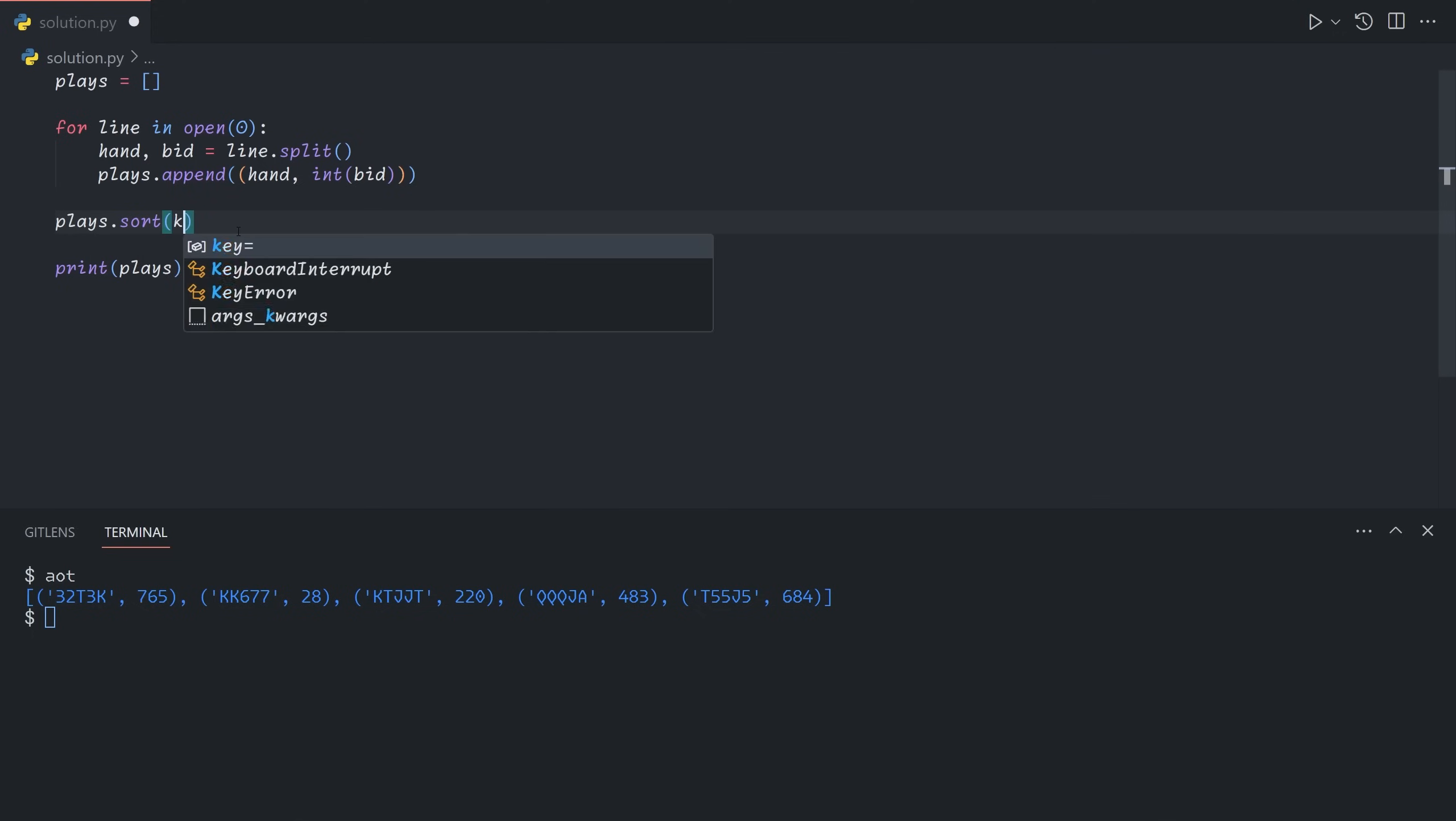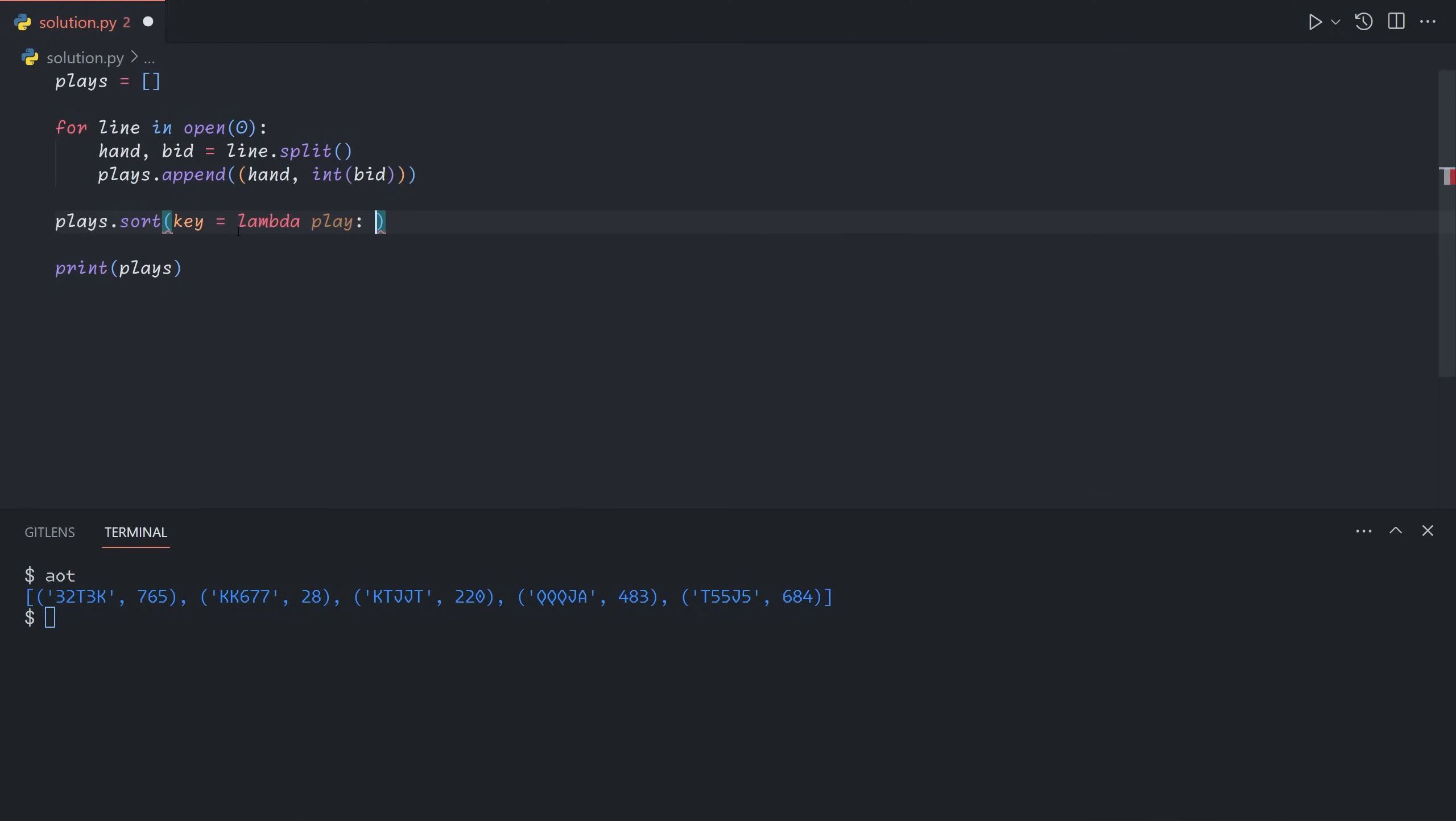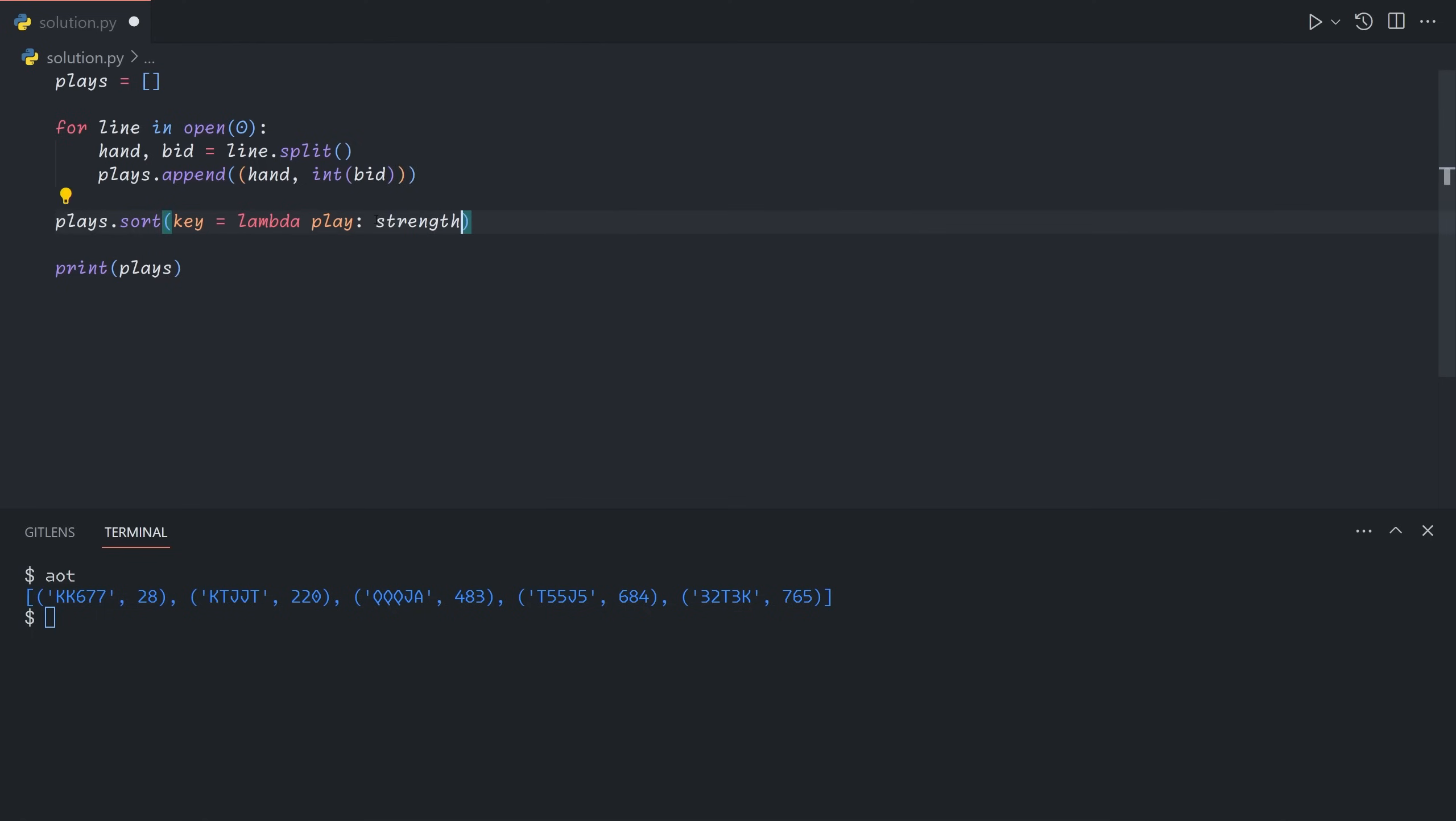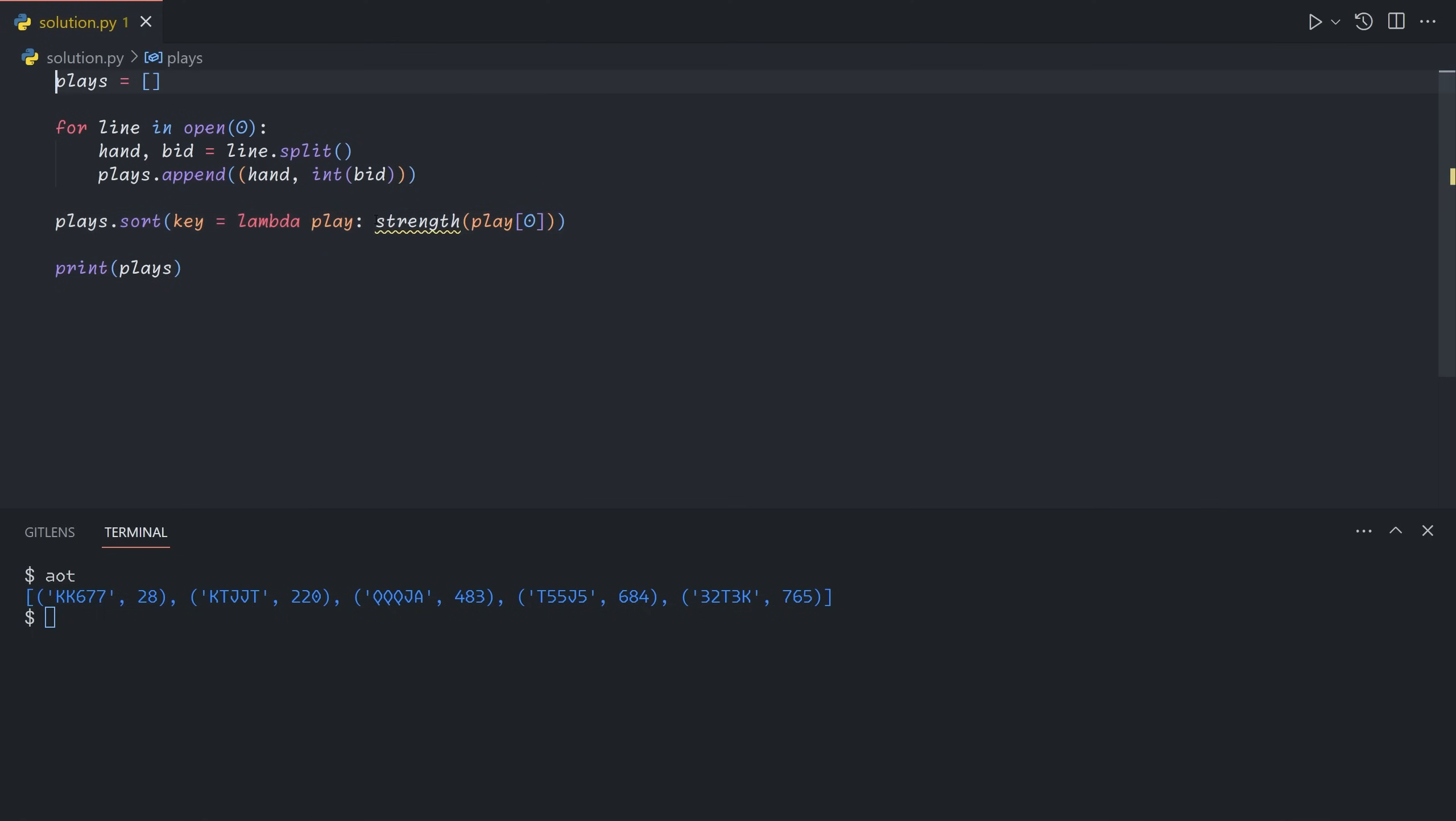If we instead provide a key that takes a play and returns the index 1, so the bid of it, then they'll be sorted in increasing order by the amount bid. So instead of sorting by this, we're going to want to sort by the strength of the hand part, which is index 0.